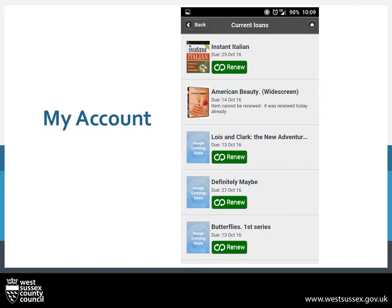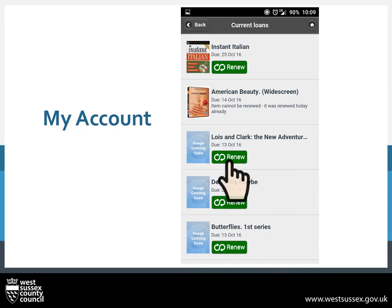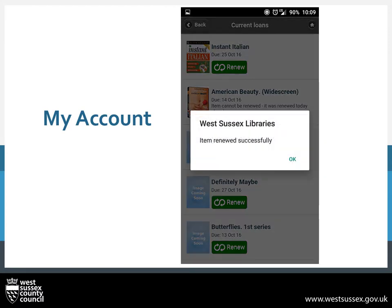Here we can see the books we have at home. You can see the second item, the film American Beauty, can't be renewed, and it has given us the reason why — in this case, the item has already been renewed today. If an item were overdue, it would show the word overdue in bold red in the title. To renew an item, press on the green Renew button. You will know this has worked when the next screen states item renewed successfully.